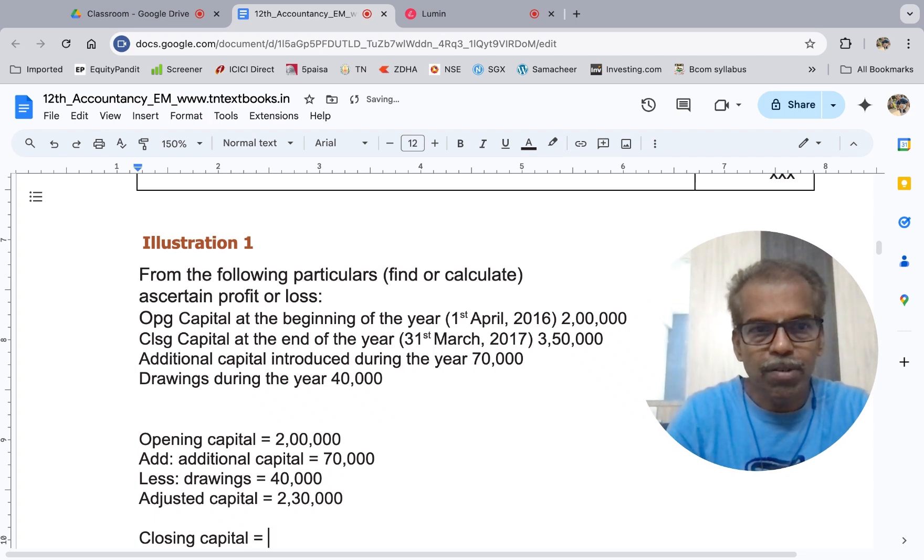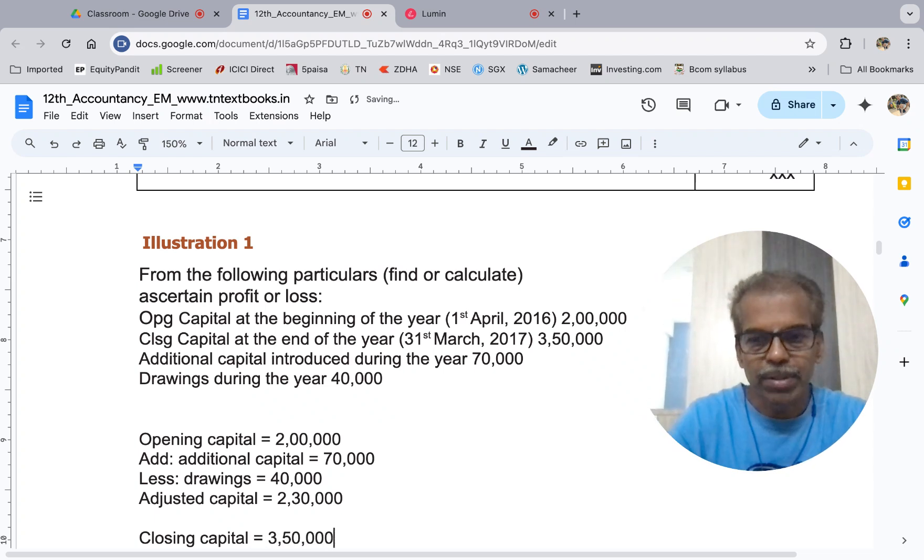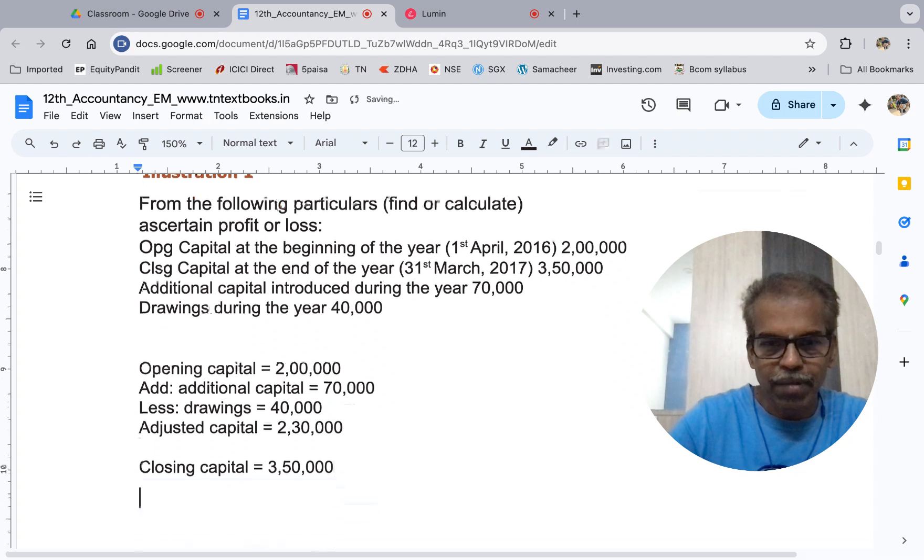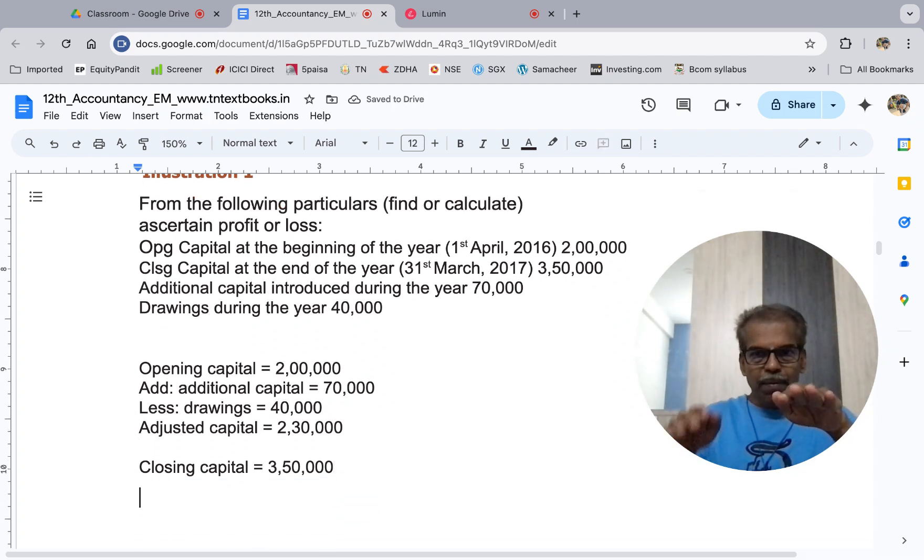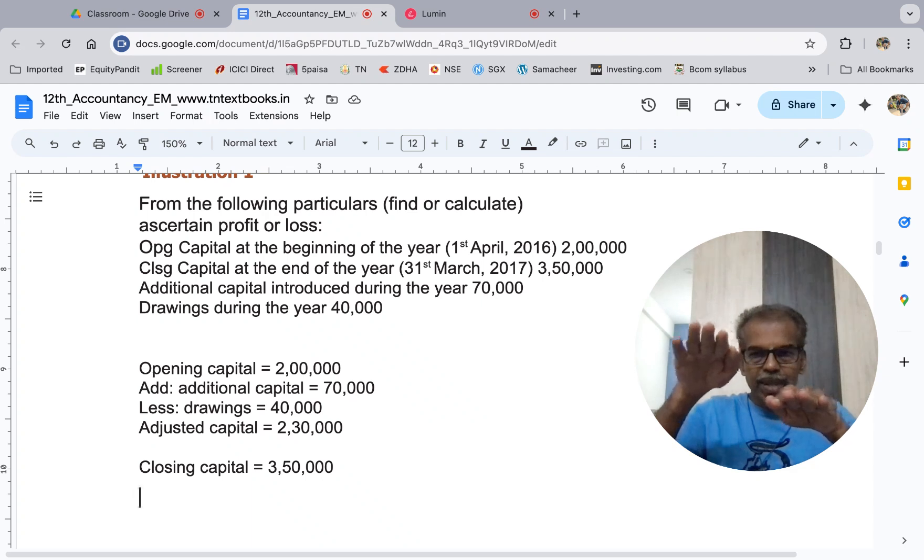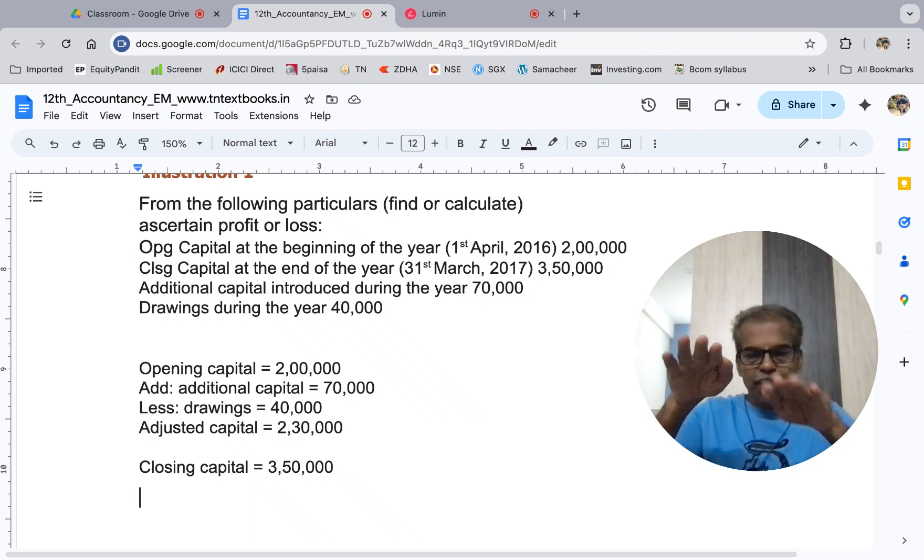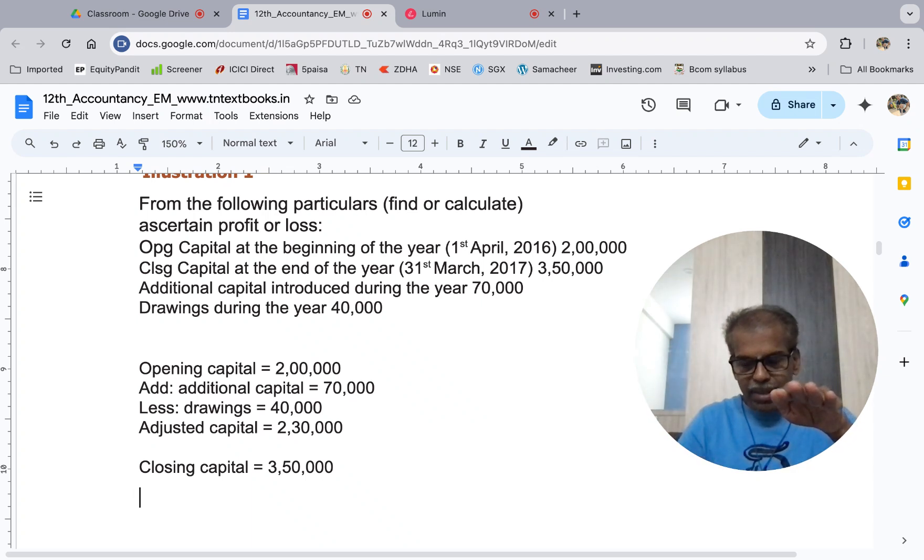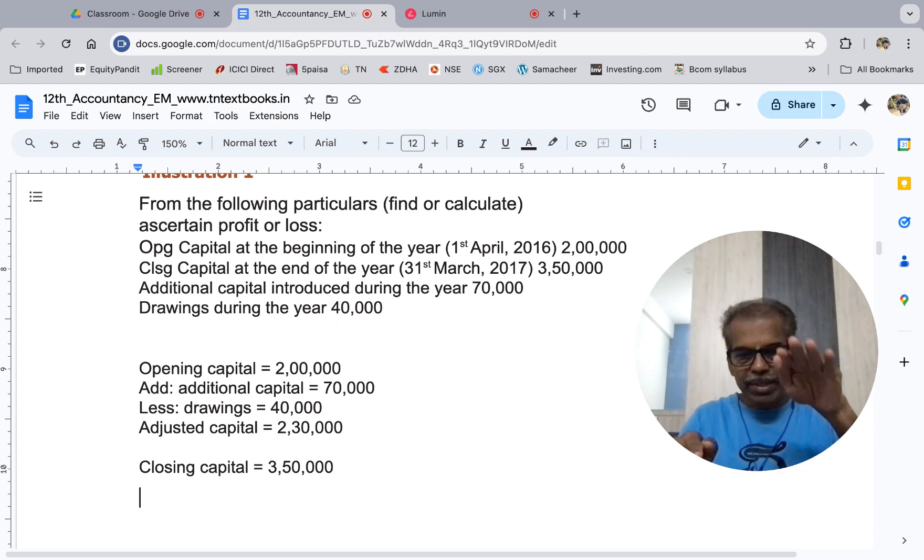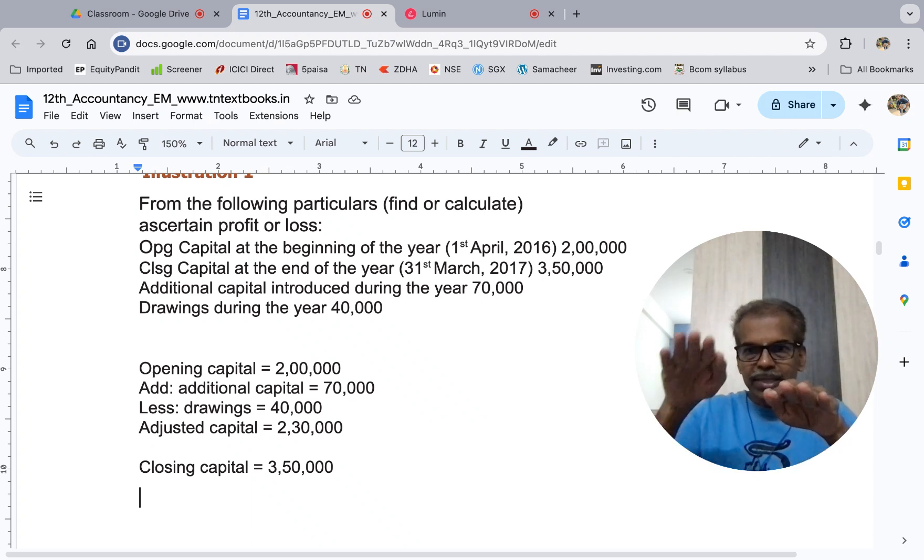Closing capital is equal to 3 lakhs 50 thousand. If closing is higher than adjusted capital, then it's profit. If closing is lower than adjusted, then it's loss. The adjusted capital is 2 lakhs 30 thousand, closing is 3 lakhs 50 thousand.